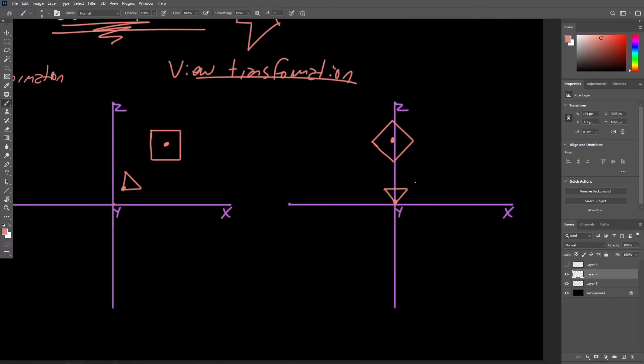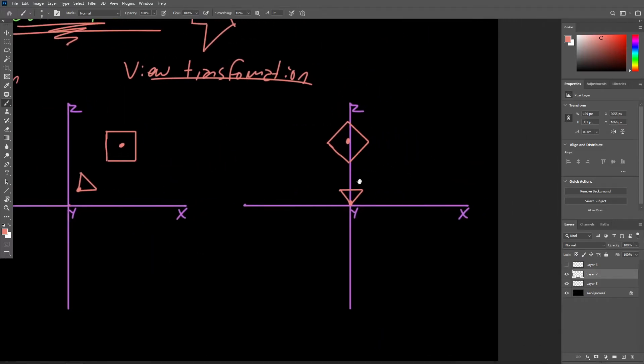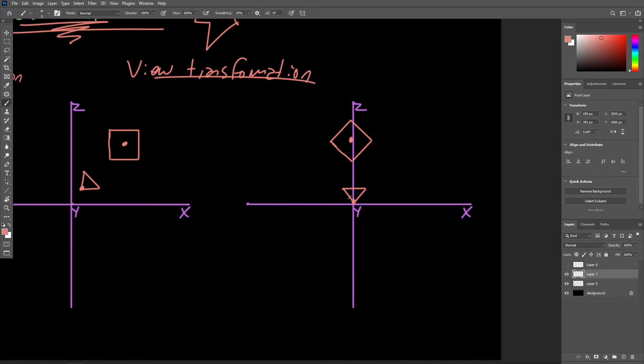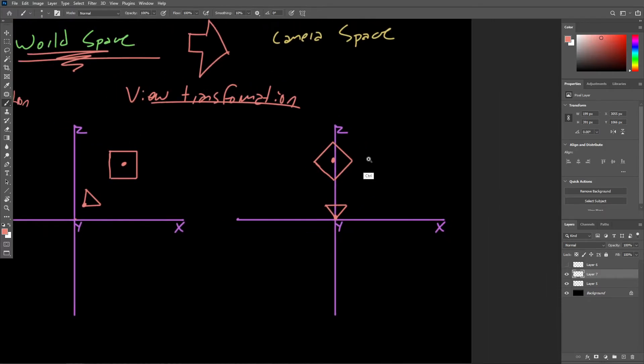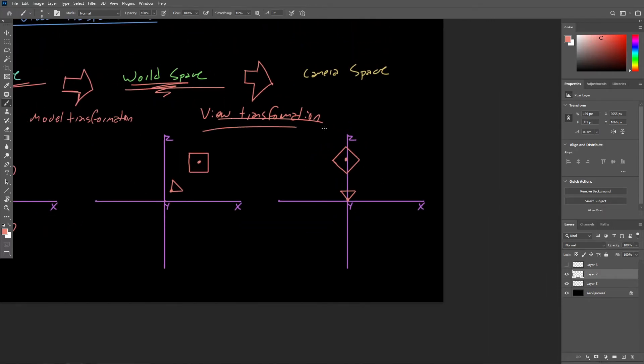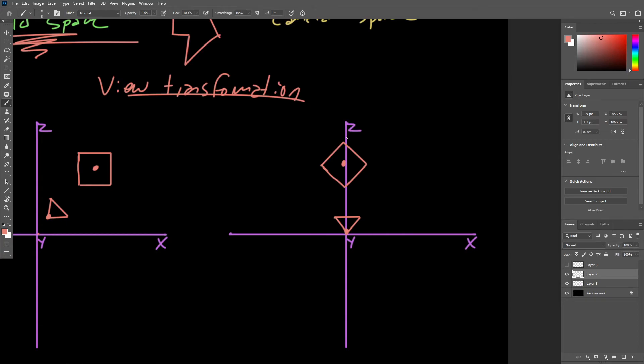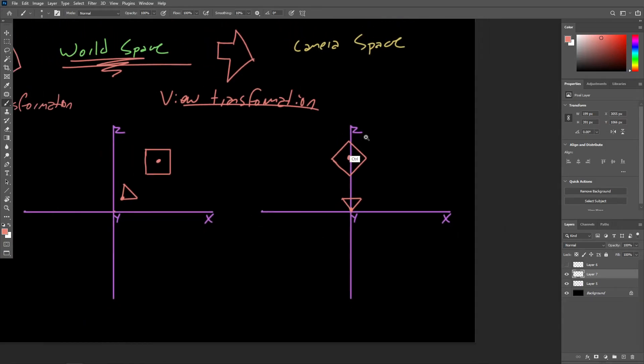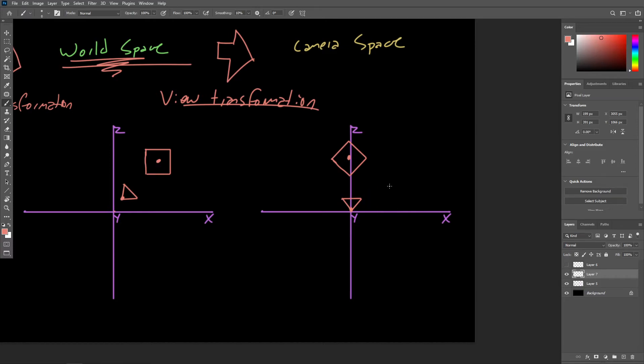So again, camera space is nothing fancy. It is just a local coordinate space for the camera itself. The camera is considered to be positioned at origin. And then after doing this transformation, all of the object vertices are going to be transformed such that it's as if we are looking at them from the camera's point of view.